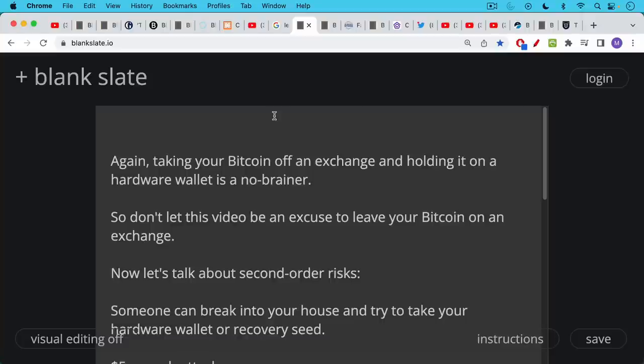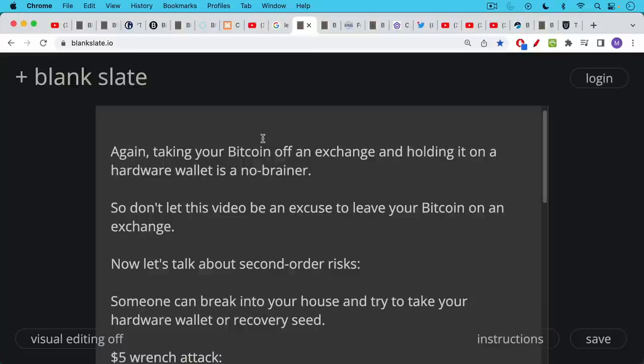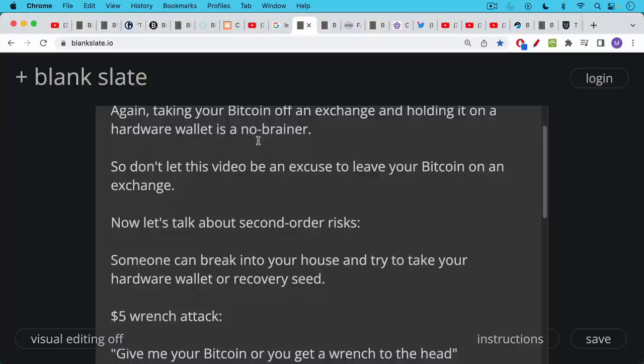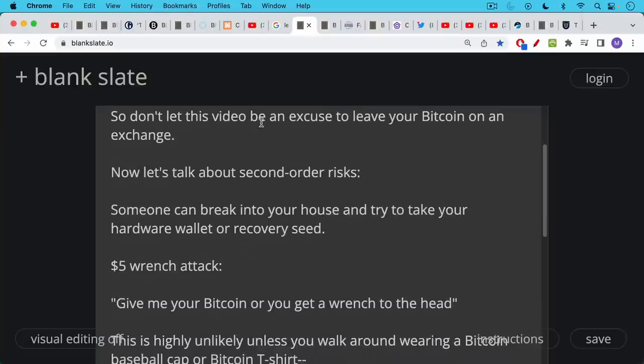Again, taking your Bitcoin off an exchange and holding it on a hardware wallet is a no-brainer. So I don't want this video to be an excuse for anyone to leave their Bitcoin on an exchange. So now let's talk about second order risks. And these are less important, but you first have to make the leap of putting your Bitcoin on a hardware wallet. And then you can consider these second order risks and second order effects.